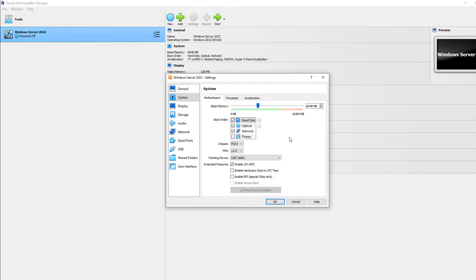You may also need to enable this if you would like to install Windows 11 in VirtualBox.